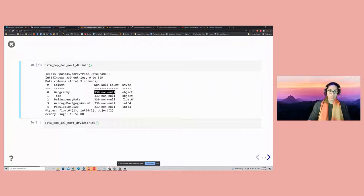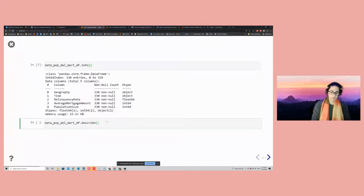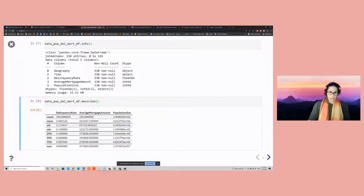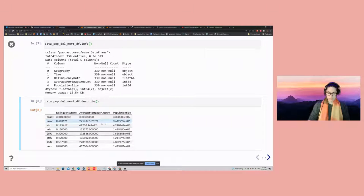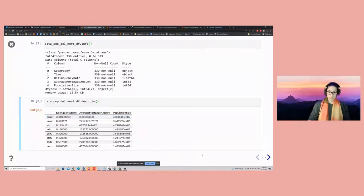From here, the first thing I want to look at is some of the summary statistics of the numerical columns. The dot describe method will allow us to do that. Some of the things I can ask: what is the average delinquency rate across all provinces — it would be 44.31%. The average mortgage amount across all provinces is 221,437. And then for the population size, we see something like 3.6 million. Of course, we're not going to gain insight on specific provinces and trends by taking a look at summary statistics, so this is where we jump in to do a little bit of visualization.